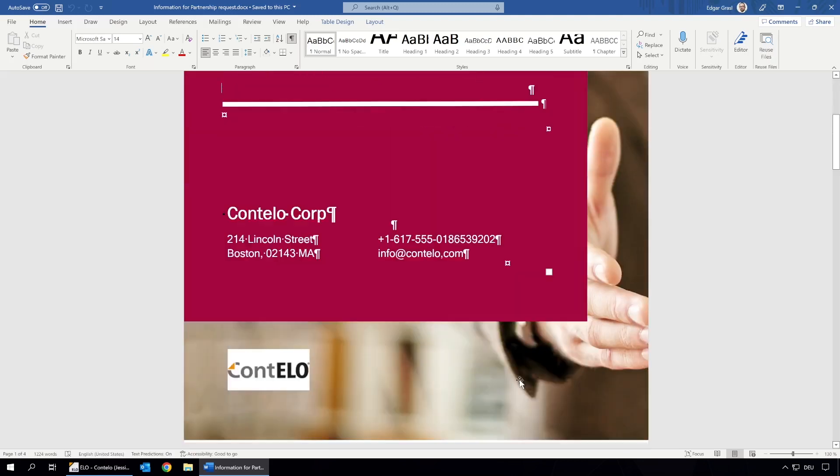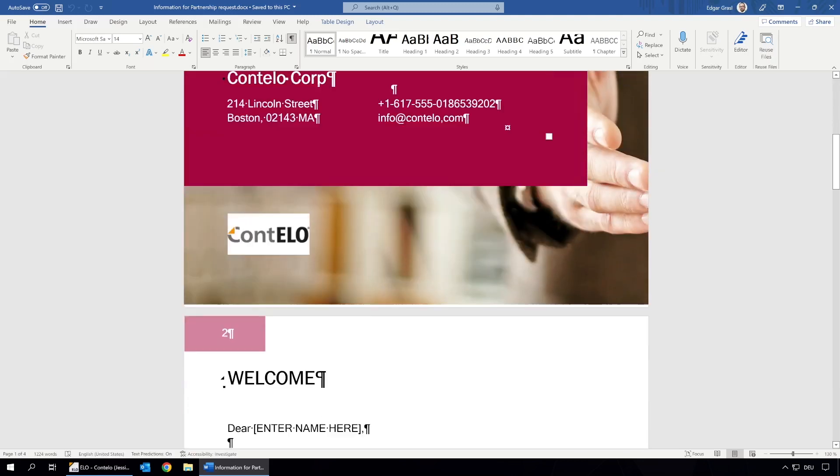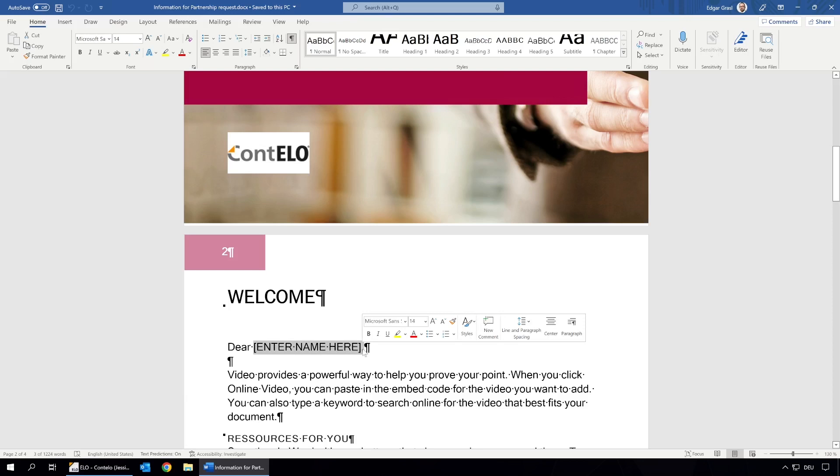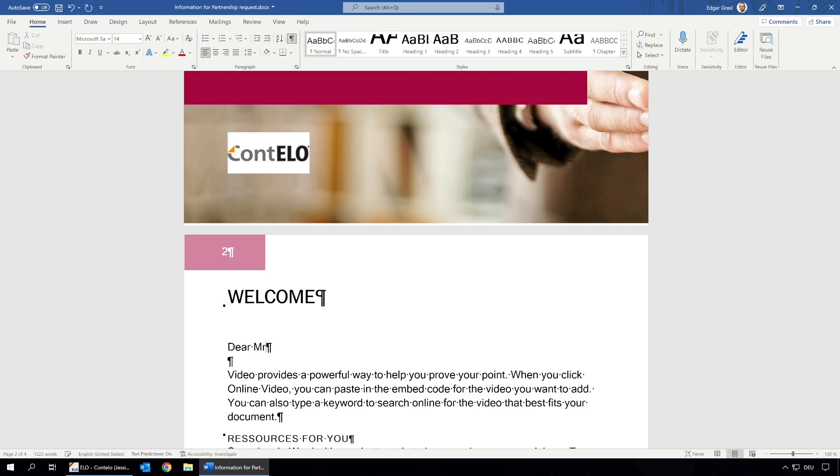Now we can make our changes, such as entering the name of the recipient. Now we can save and close the document.